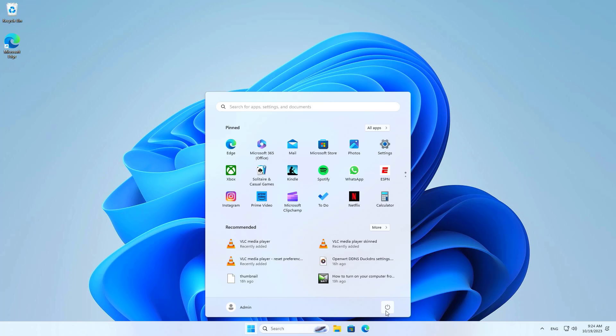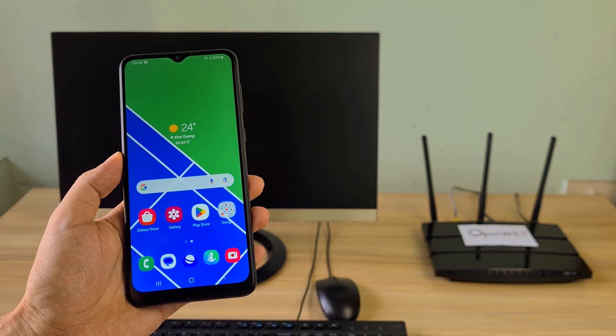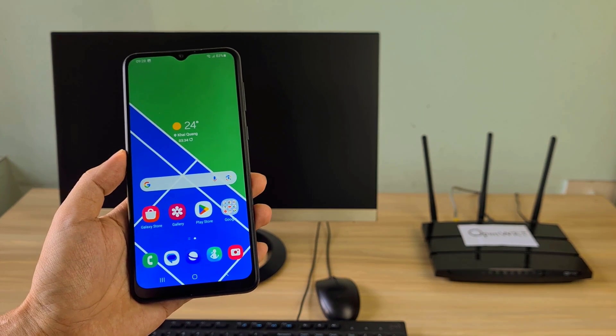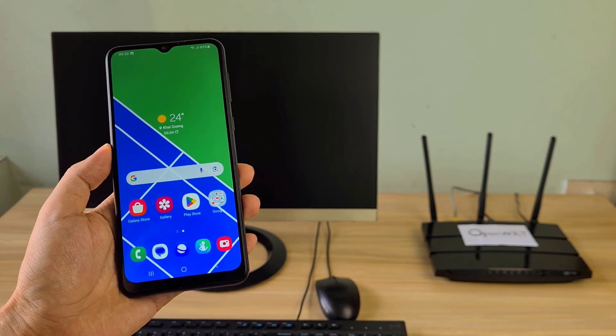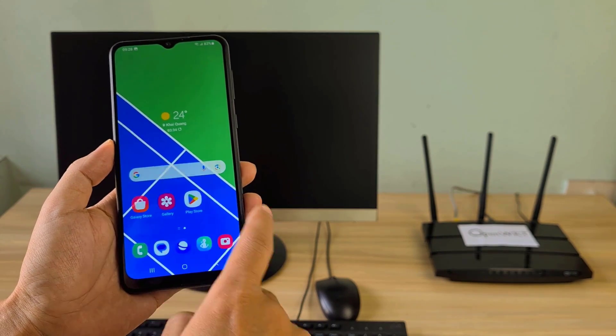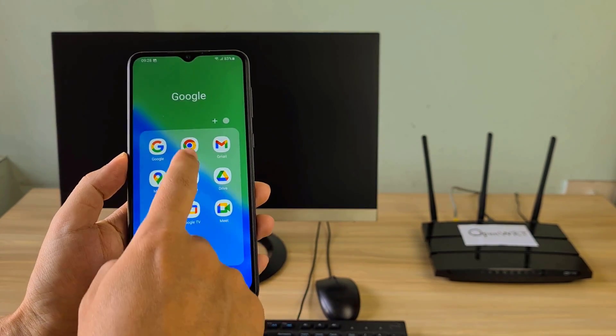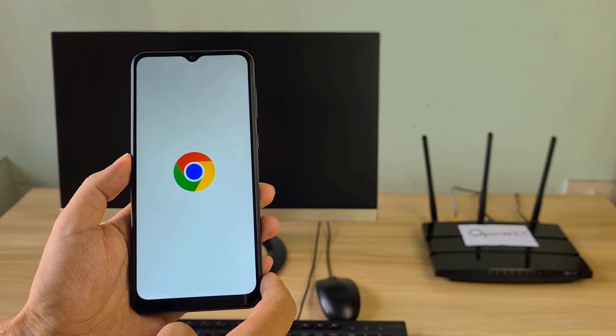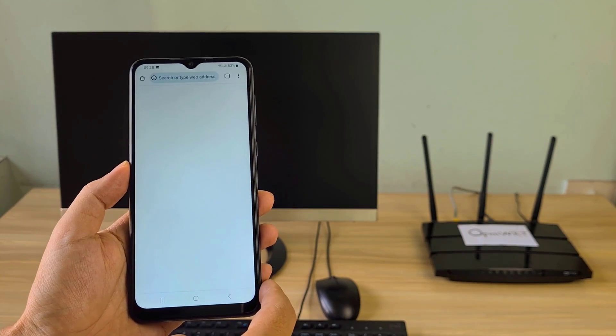Now I turn off the target computer and use an Android phone to turn it on over the local network. Make sure your computer and phone are on the same local network.